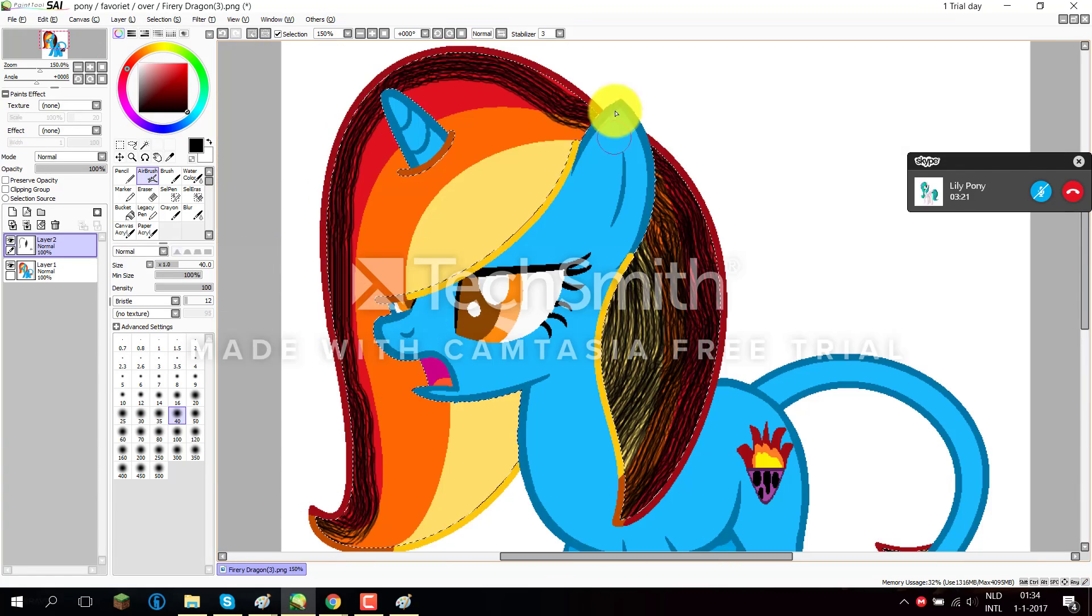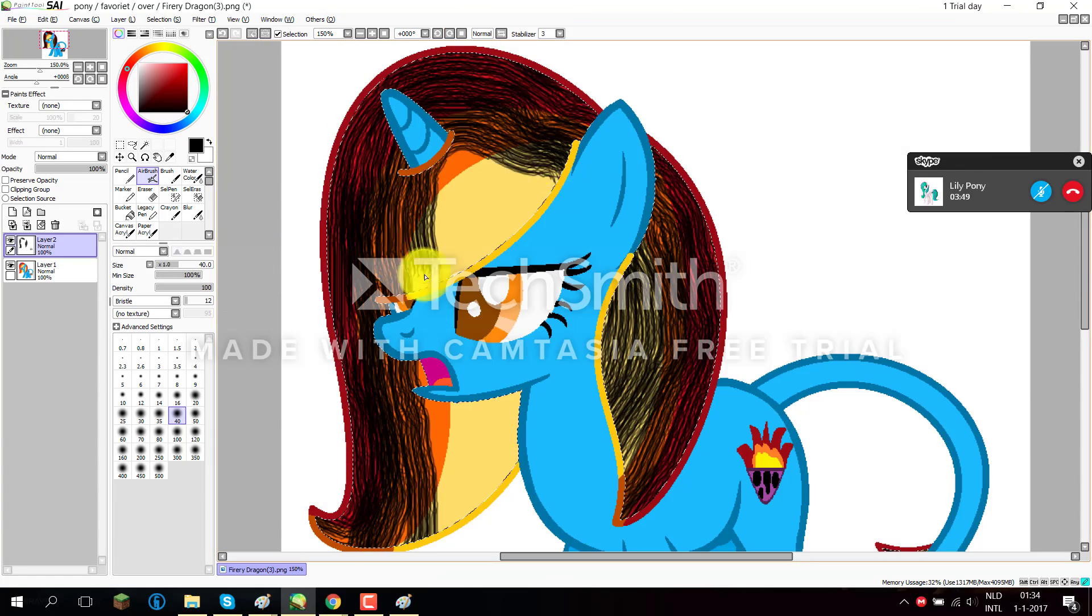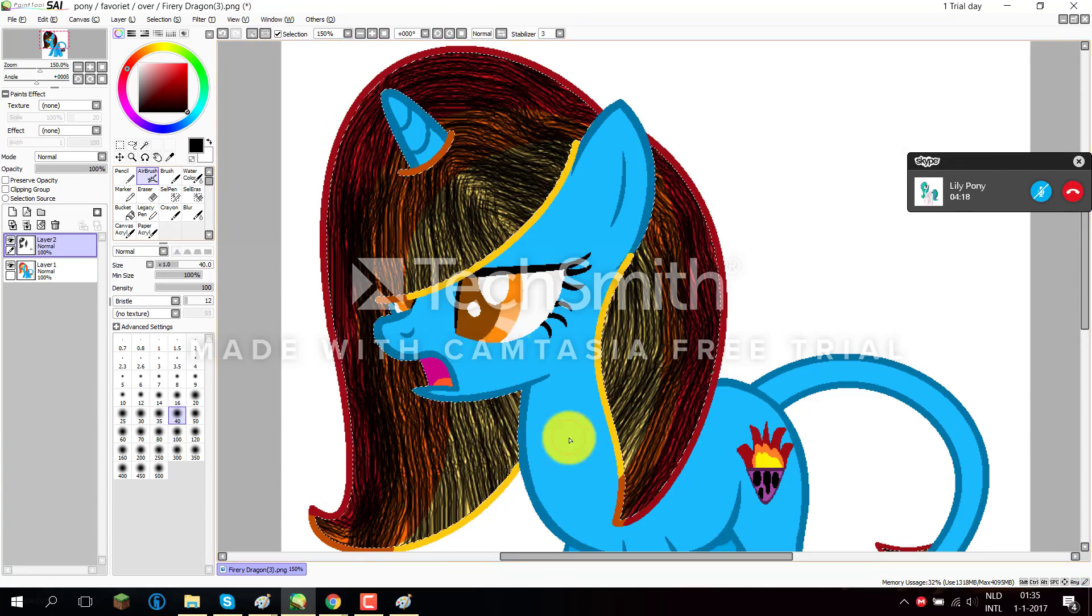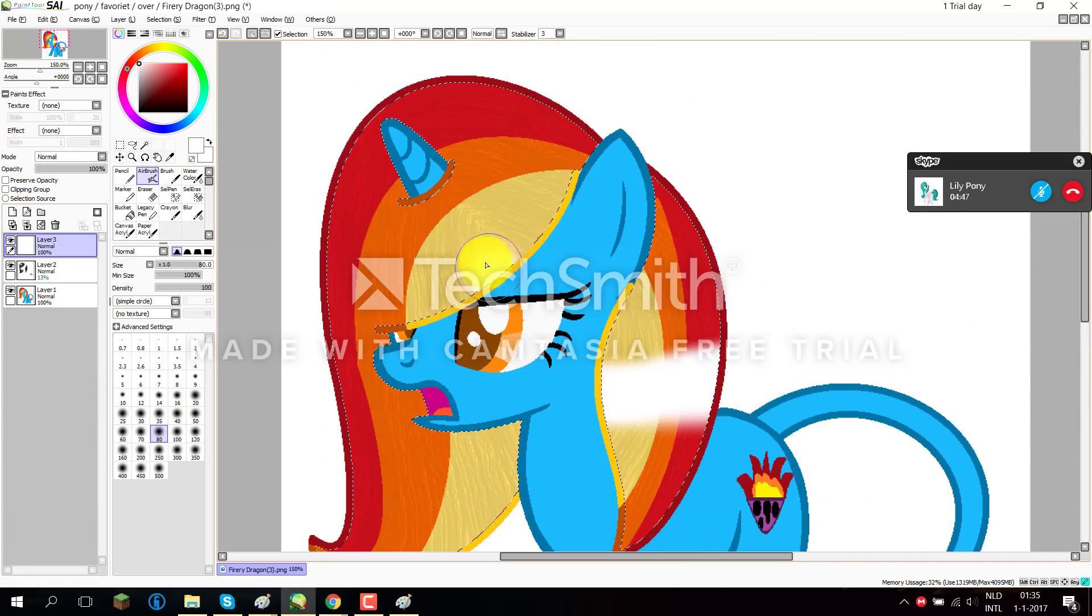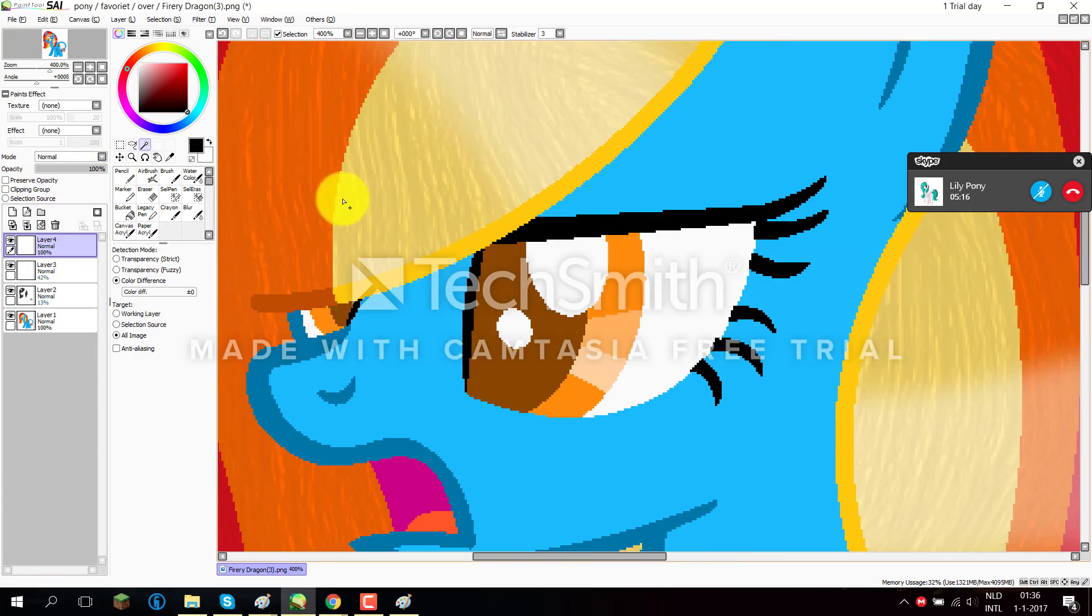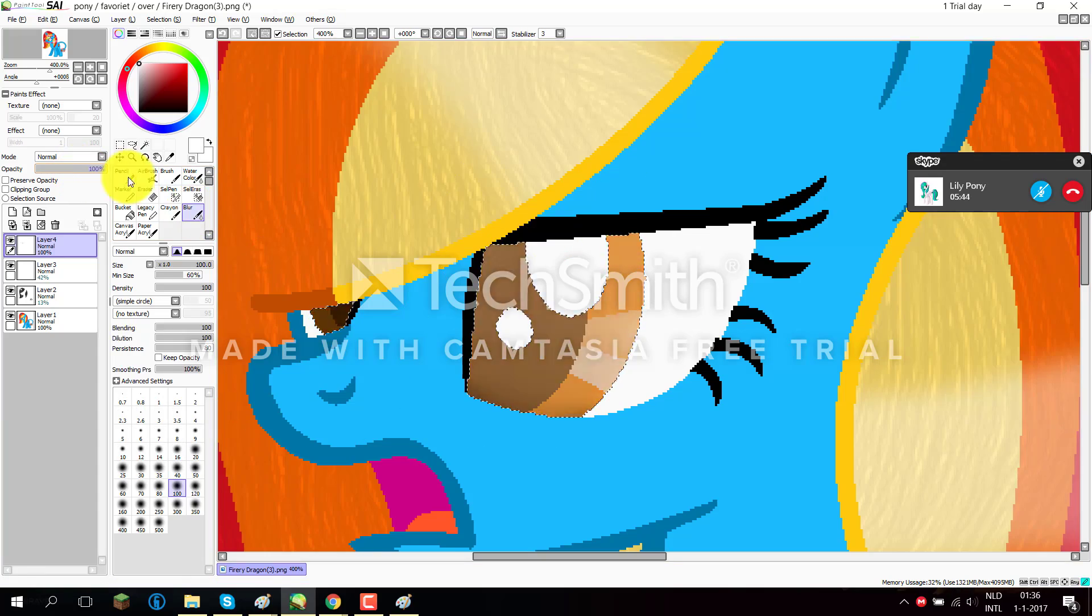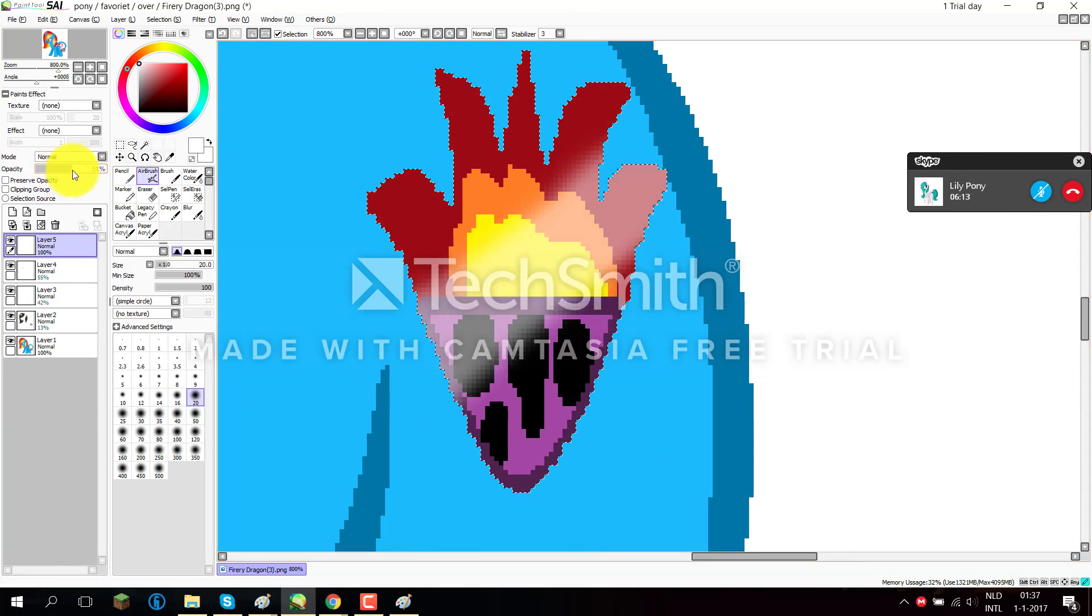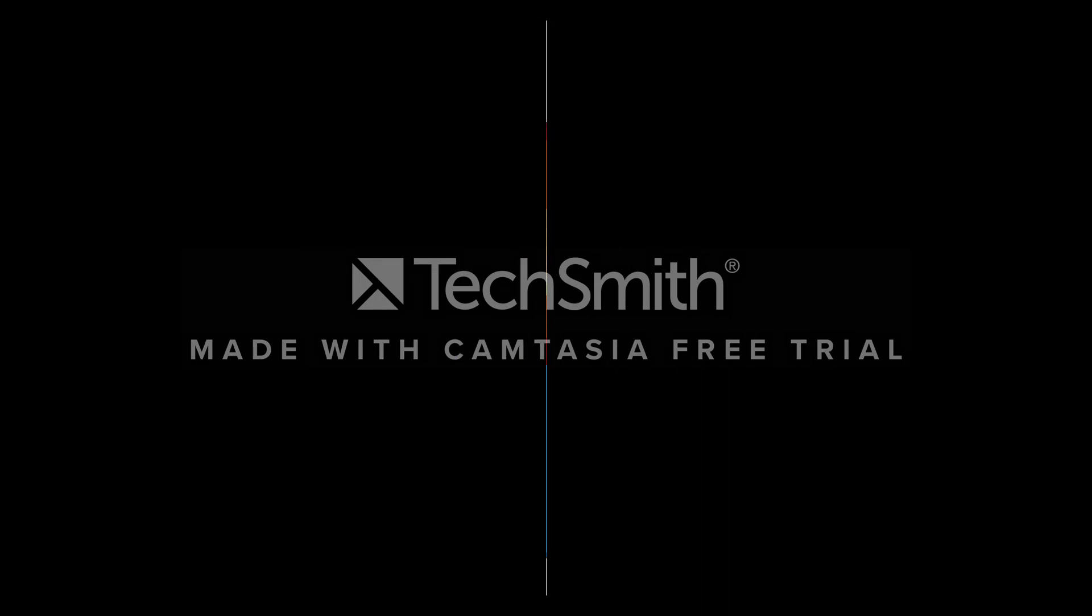When we put our minds together we can achieve. We're the Cutie Mark Crusaders and you should believe. We've got determination to represent the nation for the win. We've got hearts as strong as horses.